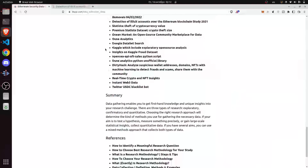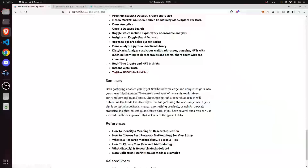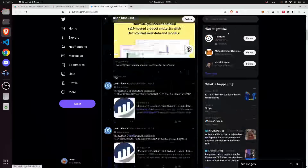We also found an OpenSea API NFT sales Python script that you can use to monitor what happened with sanctioned addresses and their NFTs. You could also collect data from the Dune Analytics Python official library. We've also provided a number of services such as Parsec to monitor crypto assets in real time, and we found the Twitter USDC blacklist board that monitors blacklisted accounts in real time by USDC.